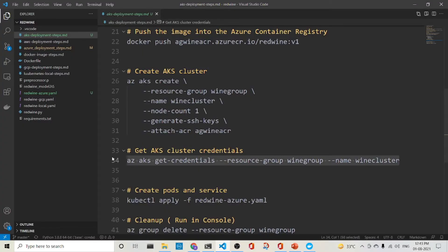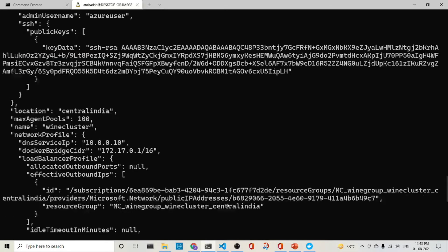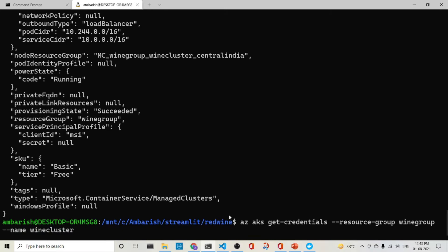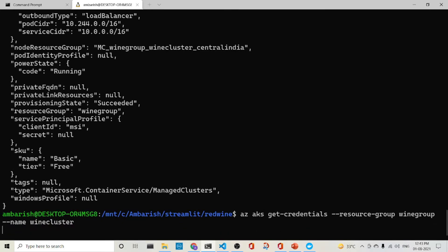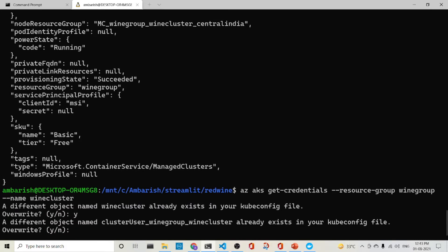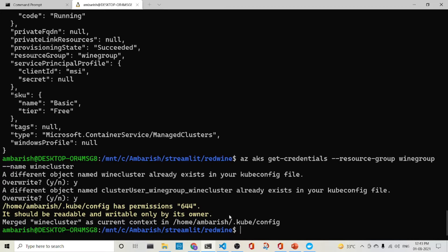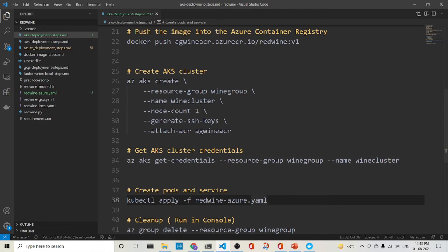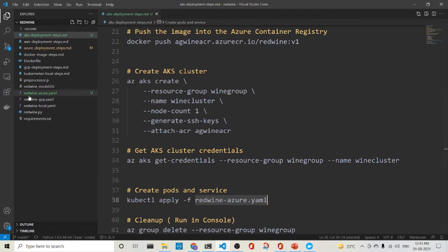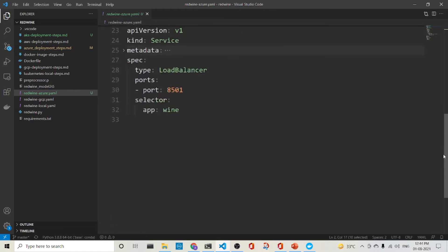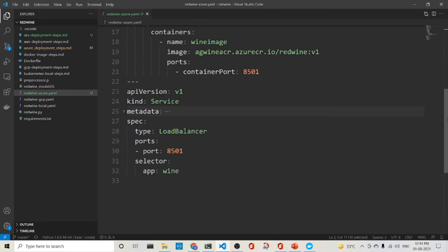What we need to do right now is that once the cluster is created, we get the AKS credentials. So it's already done. So the AKS credentials is done. Now what we do is that we run this red wine azure dot YML file so as to create the pods and service. So let's have a look at the red wine azure YML file. It is composed of two things, the deployment YML and the service YML.